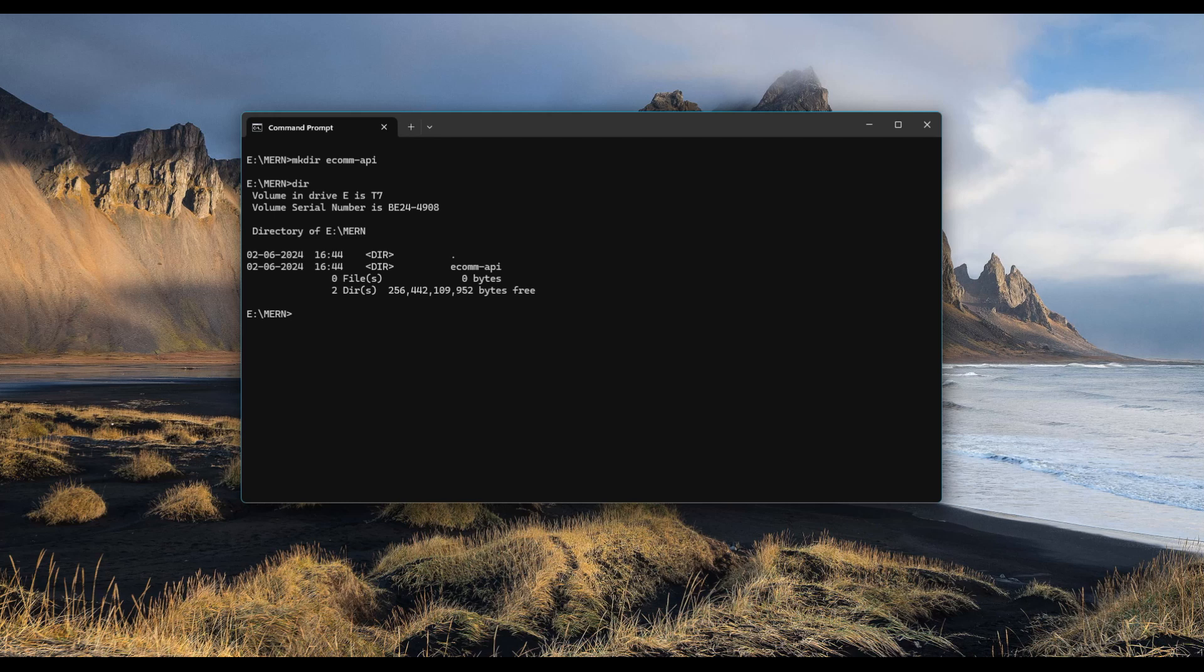Once this is done, we need to check if node is installed. To do that, type node -v, which is the version command. I have 18.19.0 on my machine. The latest version of Node.js is 21. It's up to you to upgrade your node version. Let me continue with this version for some time and later upgrade it in the next stages.